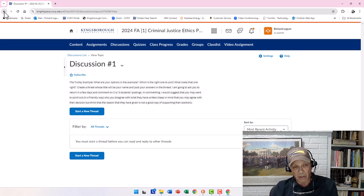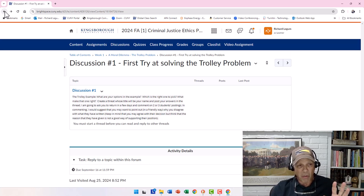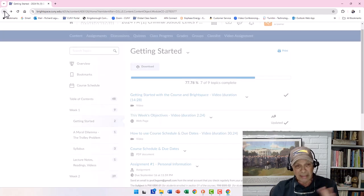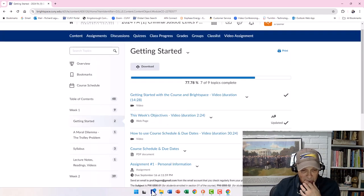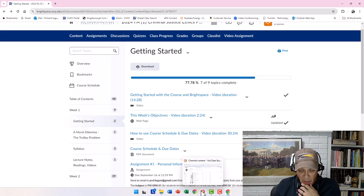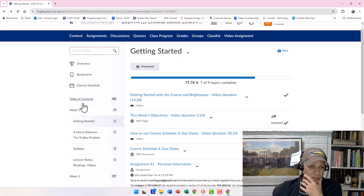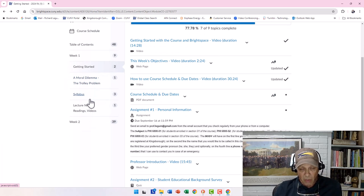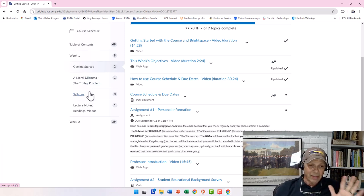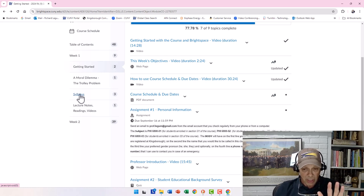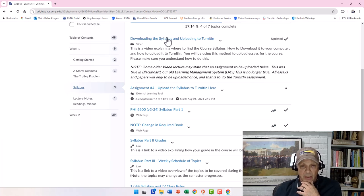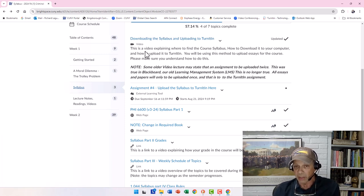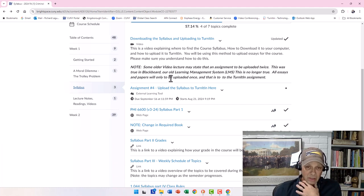Use the back button in the browser to navigate — I'm using Chrome, but it may look slightly different in Safari or Microsoft's browser. So we went through the Trolley Dilemma — you had a video about it, I explained a few things, and then the rest of the week is going to be spent on the syllabus.